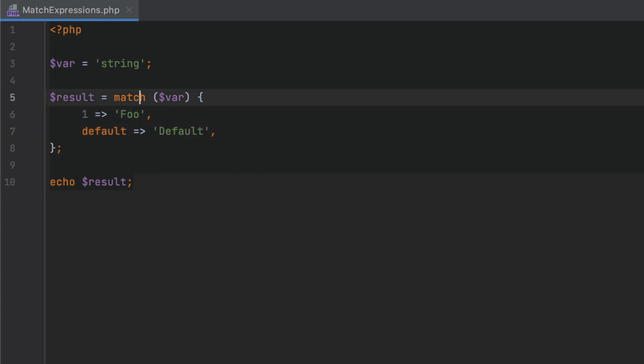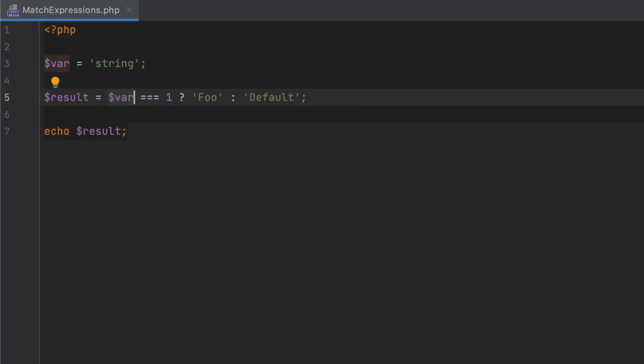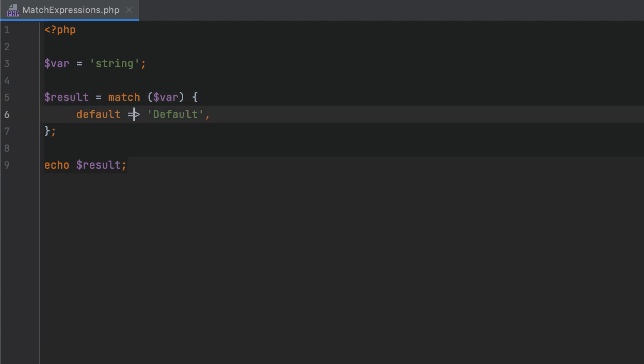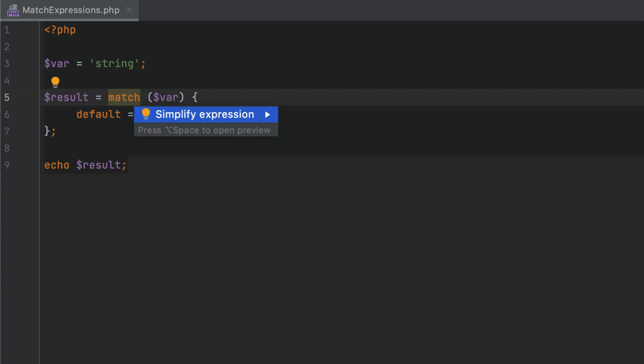Match expressions with just a single arm and a default arm can be safely replaced with a ternary expression. And if there is only the default arm, then the match expression might not be needed at all and can be simplified.